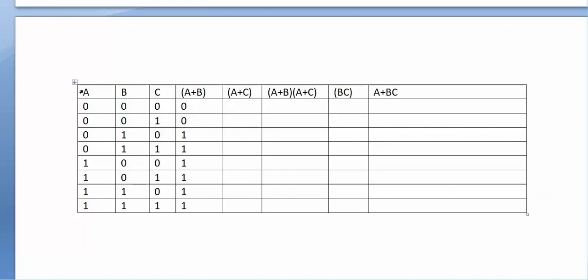Now we compute A or C for the 8 rows: 0 or 0 = 0, 0 or 1 = 1, 0 or 0 = 0, 0 or 1 = 1, 1 or 0 = 1, 1 or 1 = 1, 1 or 0 = 1, 1 or 1 = 1.